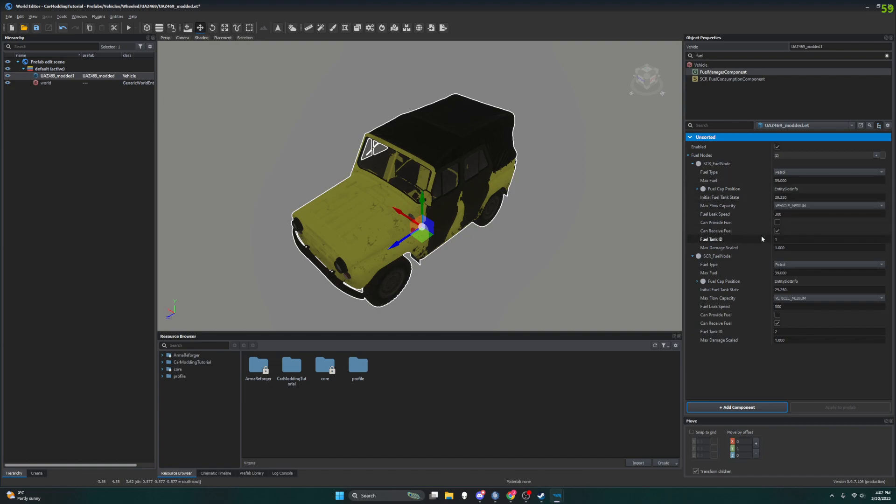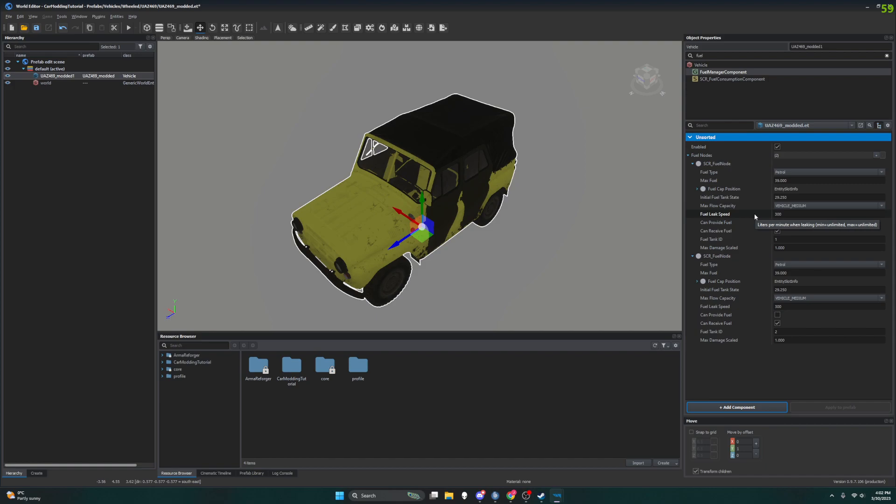Can it provide fuel, can it receive fuel? Oh, those are interesting. Looks like you could make your own fuel truck. I don't think that stuff's set up yet, but it looks like it will be.